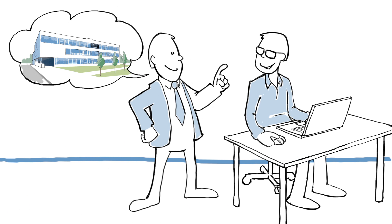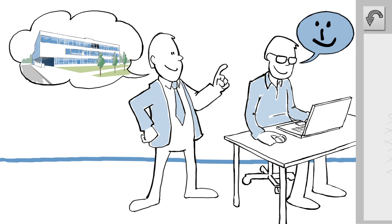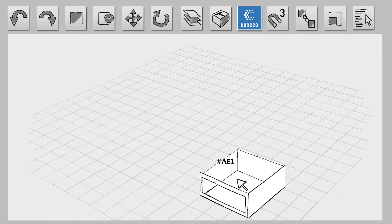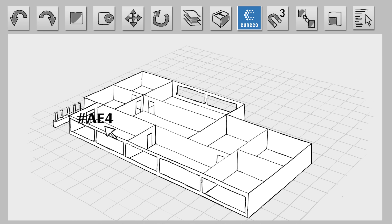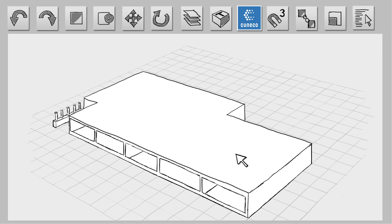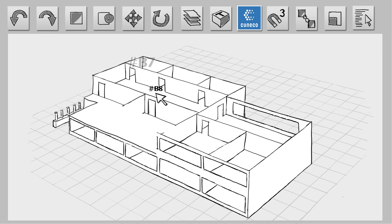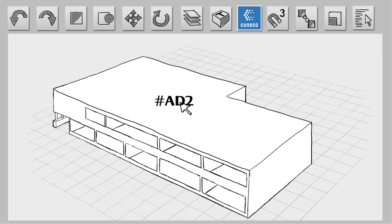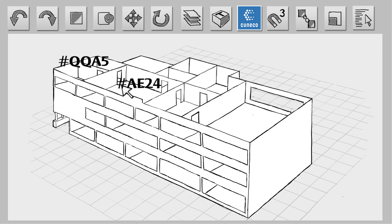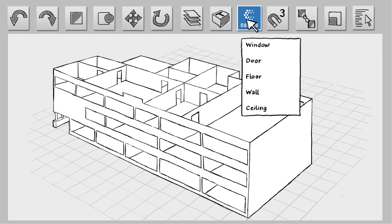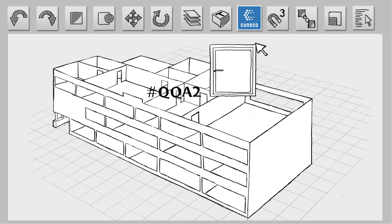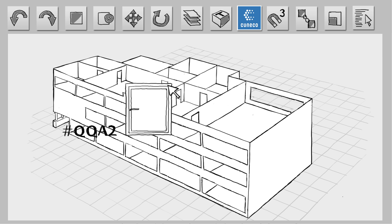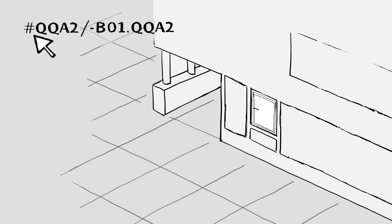The architect creates a model of the school, using CCS to assign a classification and a unique ID to each room and element. A software plug-in generates both the classification and ID. Here, he is inserting a window. The ID shows that it's a window on the ground floor of the facade.